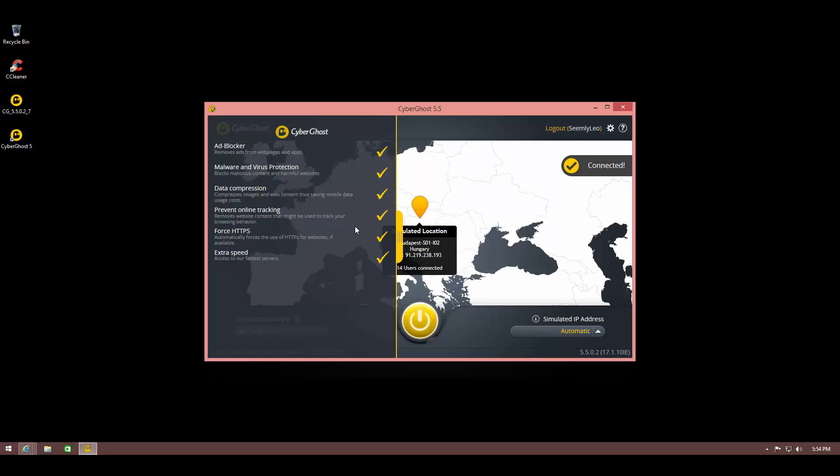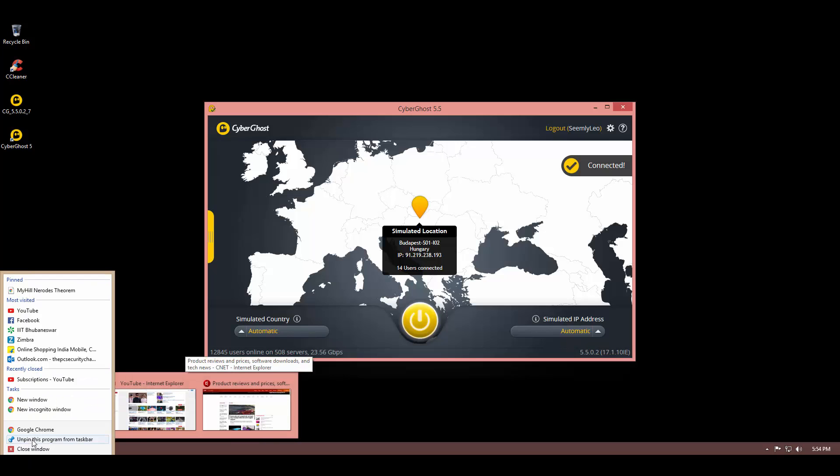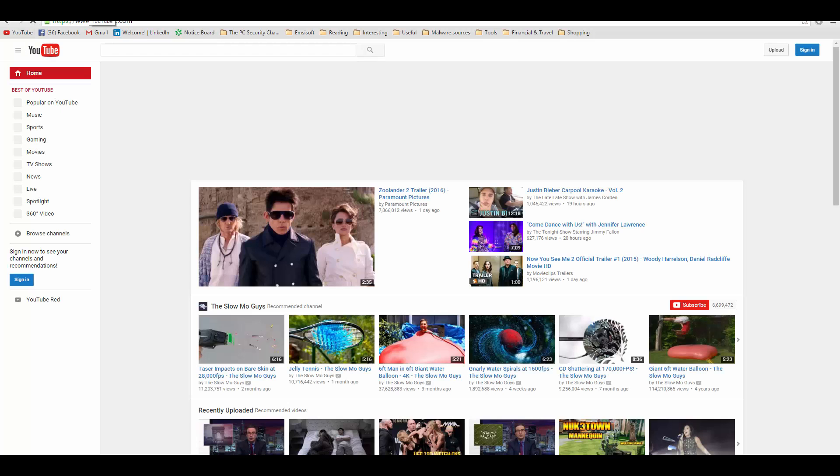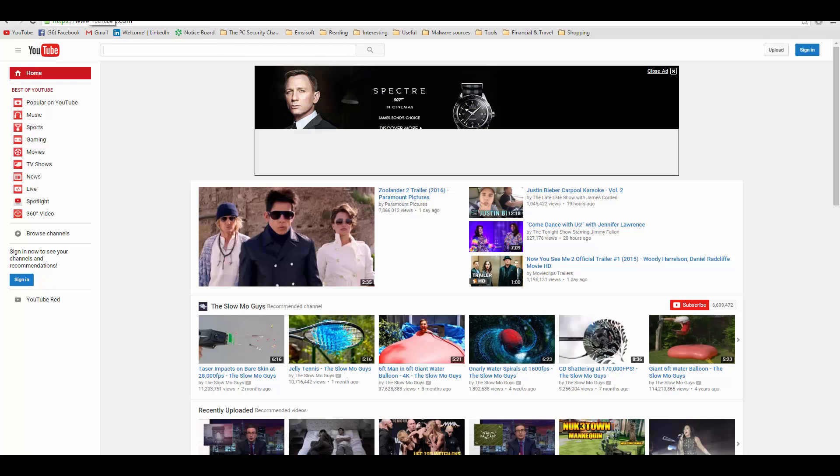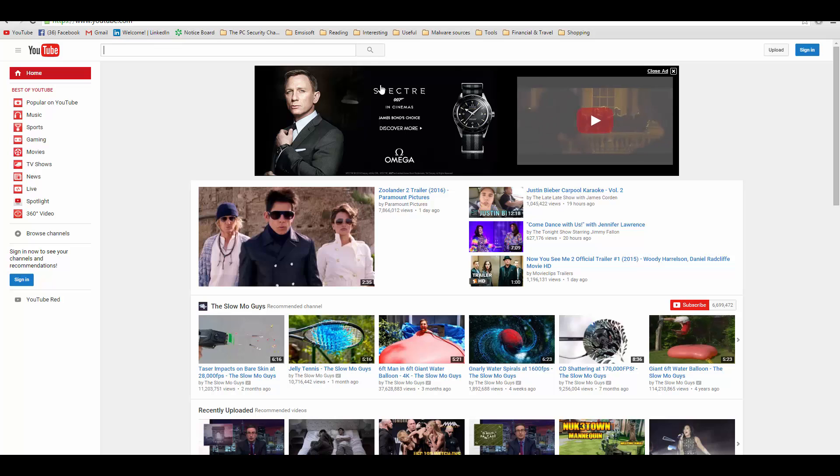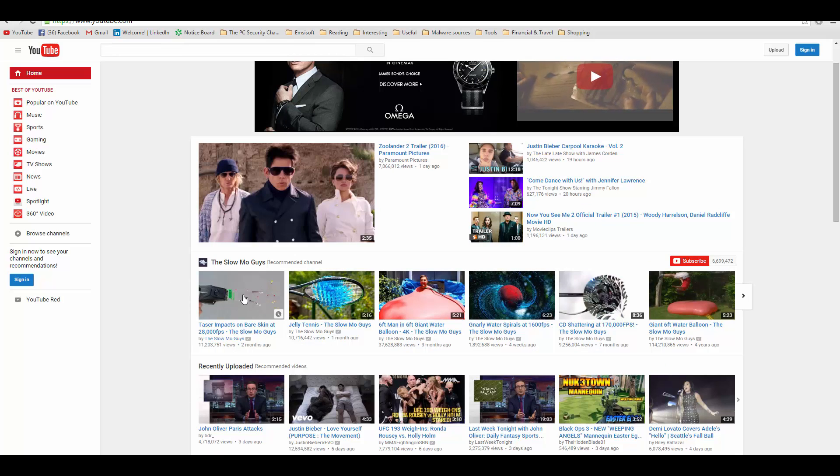We're going to take a look at their ad blocker and see if it can actually filter out all the ads from web pages. As an example, we're going to use YouTube. I'm just going to load up an incognito window and visit YouTube. This is my host machine without any VPN, and as you can see we already have an ad on the top. Let's see what happens when we try to load a video.